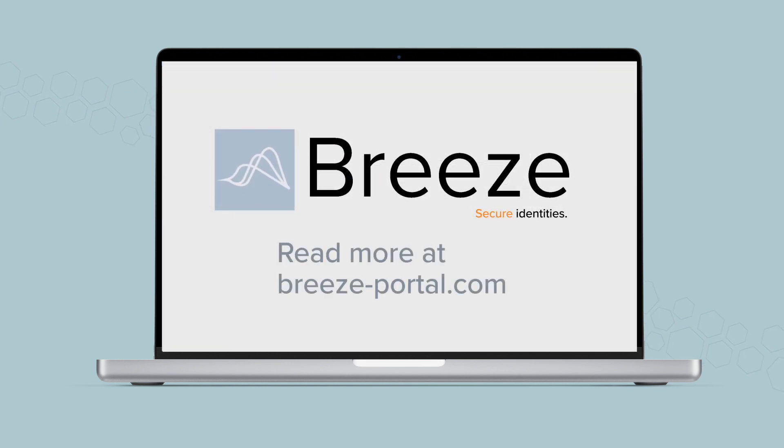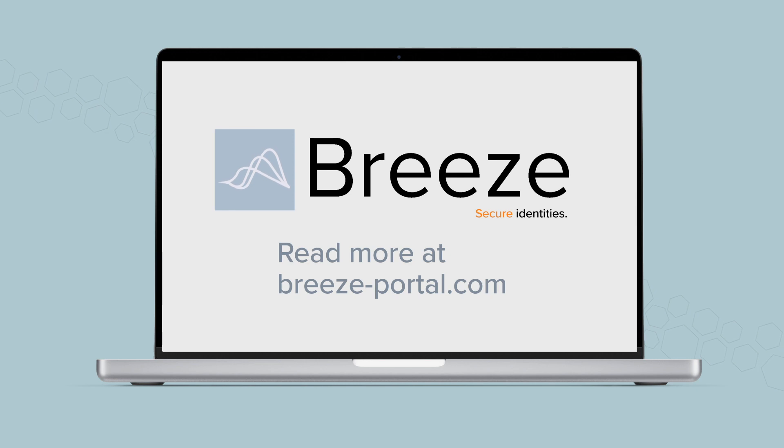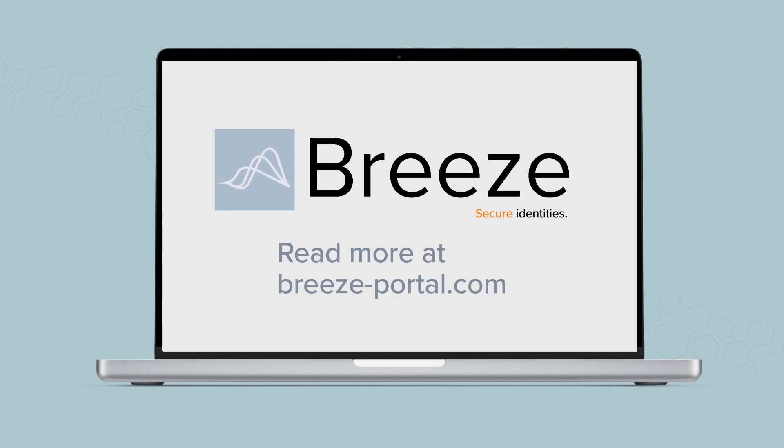Thank you for using the Breeze ID portal to secure identities. For more information, go to Breeze-Portal.com.